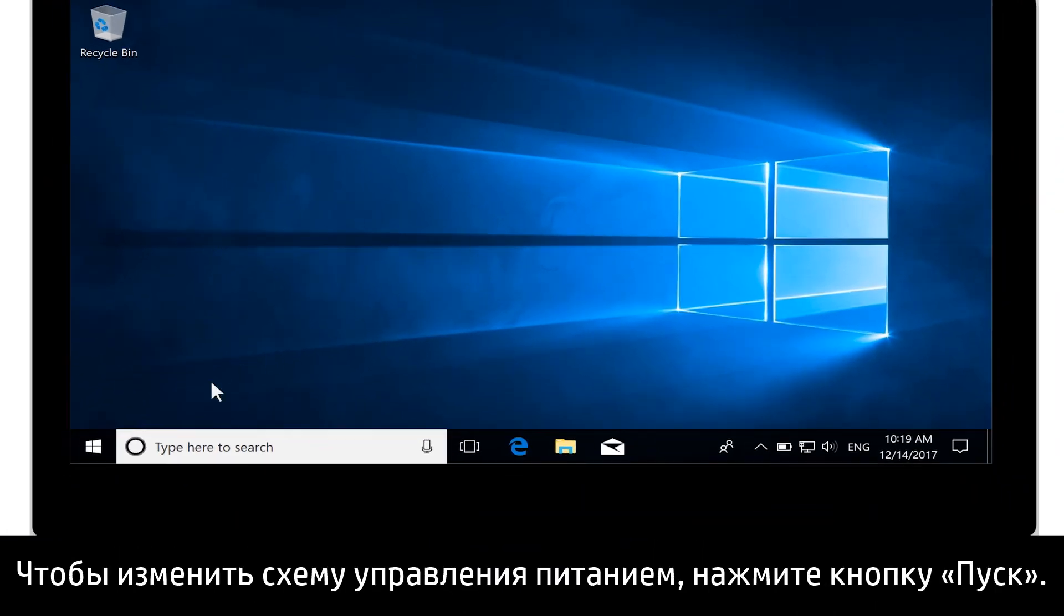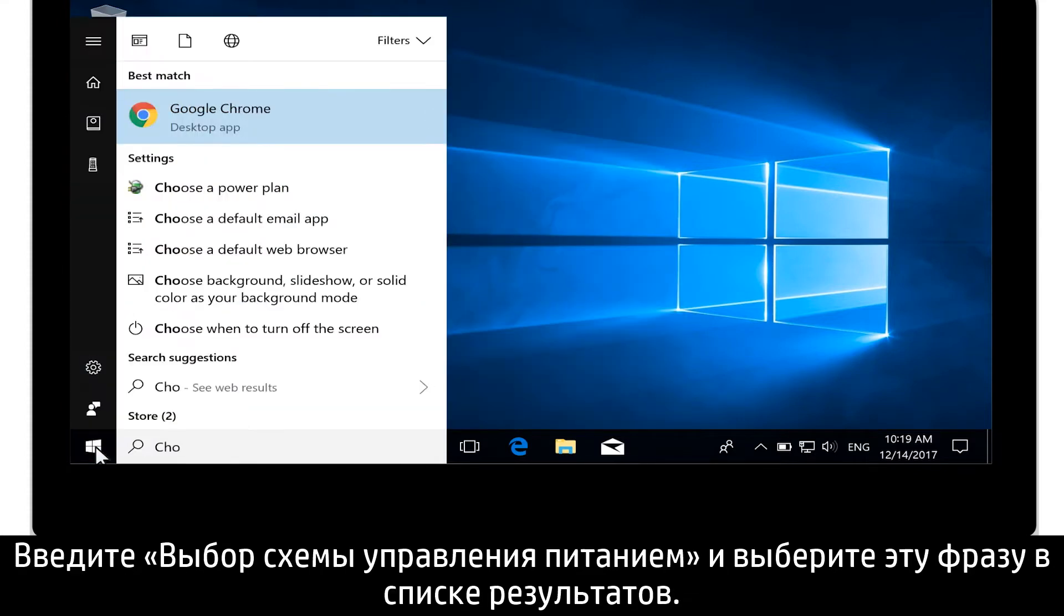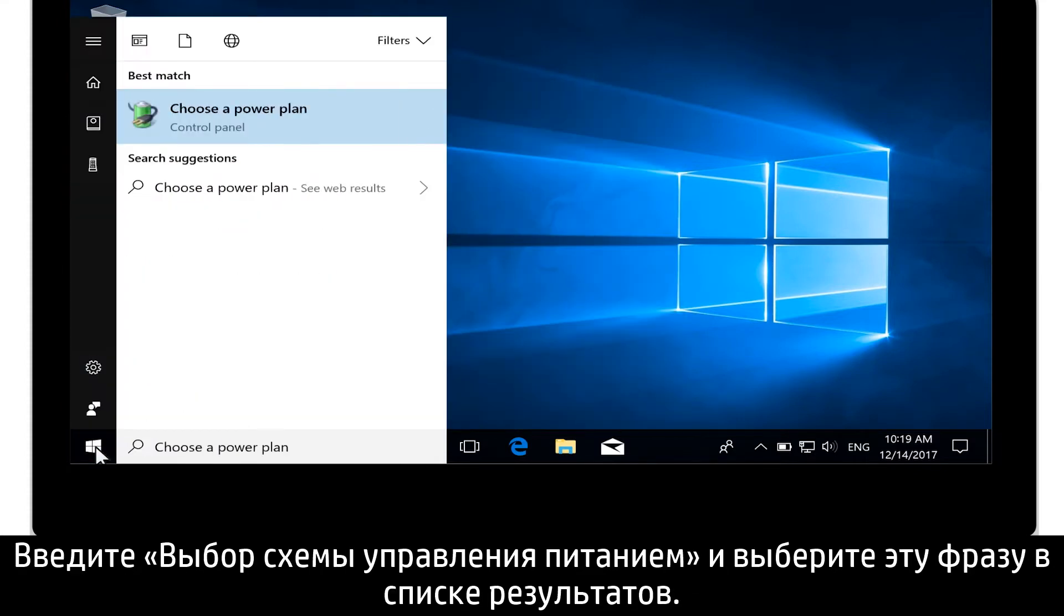To change your power plan, select the Start button. Type Choose a Power Plan and select it from the results.